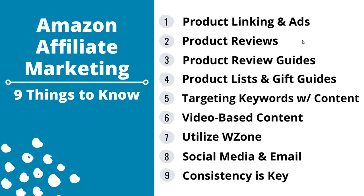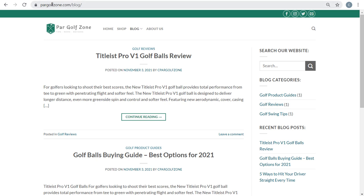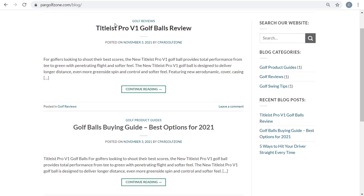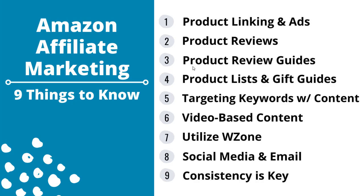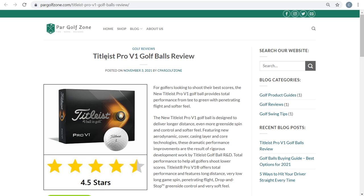Number two is product reviews. Product reviews won't work for every niche, but for niches where you can write reviews for all the relevant products people are interested in, it's going to help you drive more people to your website. In my Amazon affiliate marketing course, I built the website pargolfzone.com. One of the things I went over is how you can write reviews and then how you can write buying guides based on those reviews.